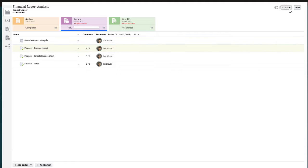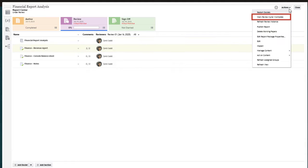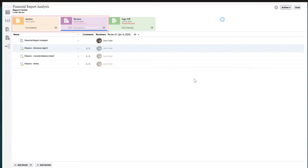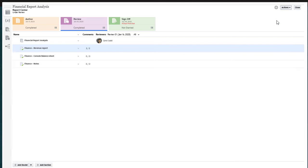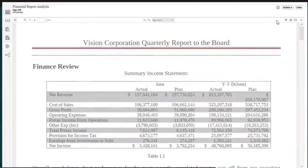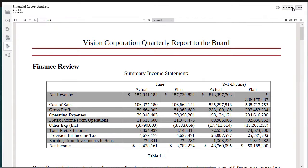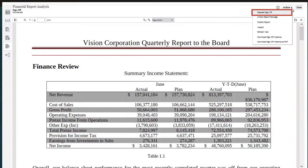The sign-off phase becomes available when the report package owner closes all prior phases, creates the sign-off instance, and then starts the sign-off phase.